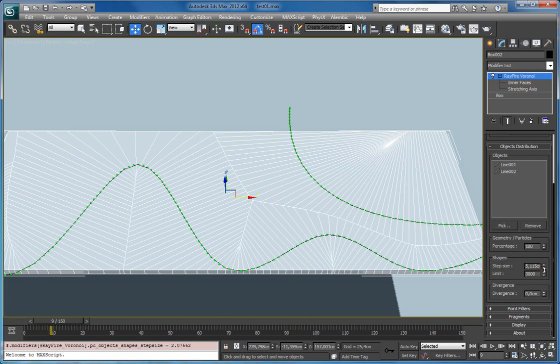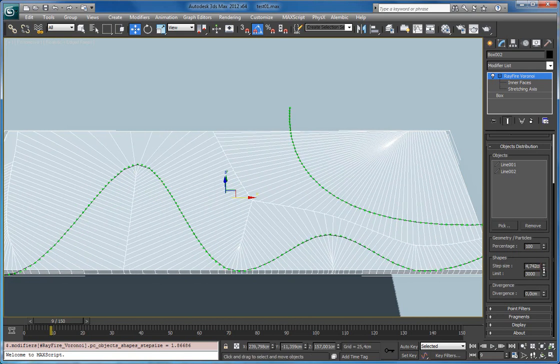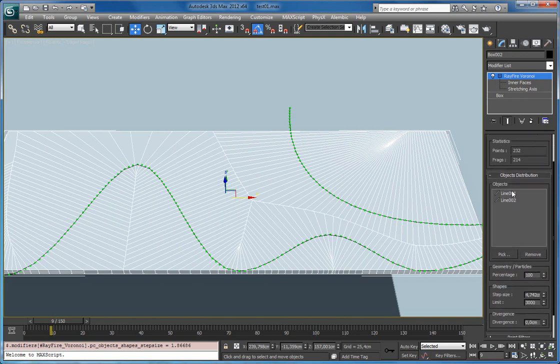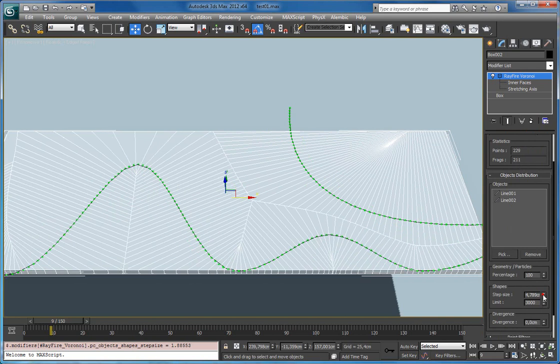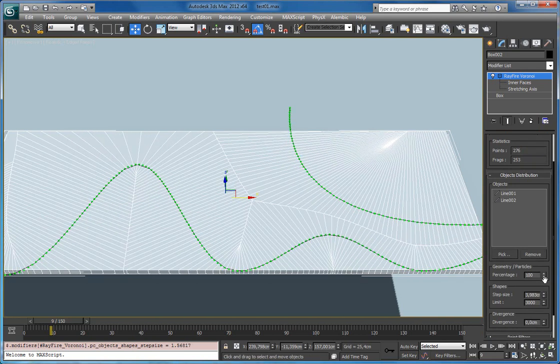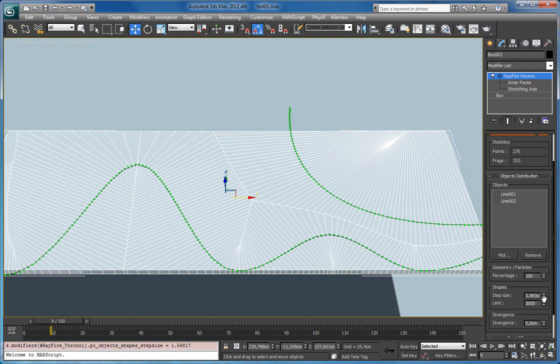Step size you can increase the amount of points dramatically in a matter of just a few clicks. So right now there are only 240 fragments. But decreasing this more you can see that they start.